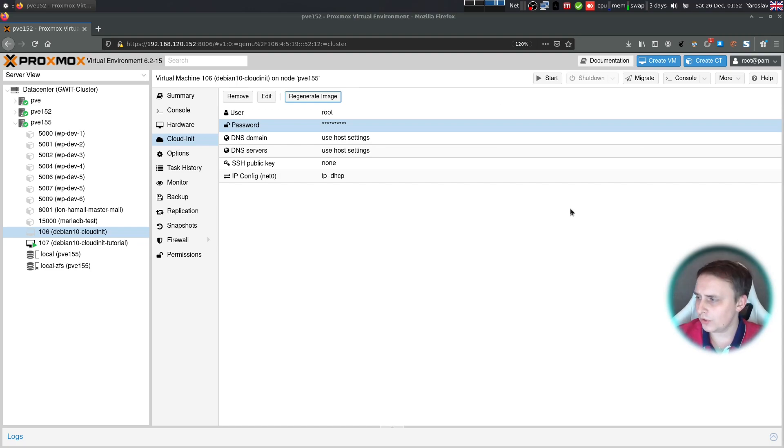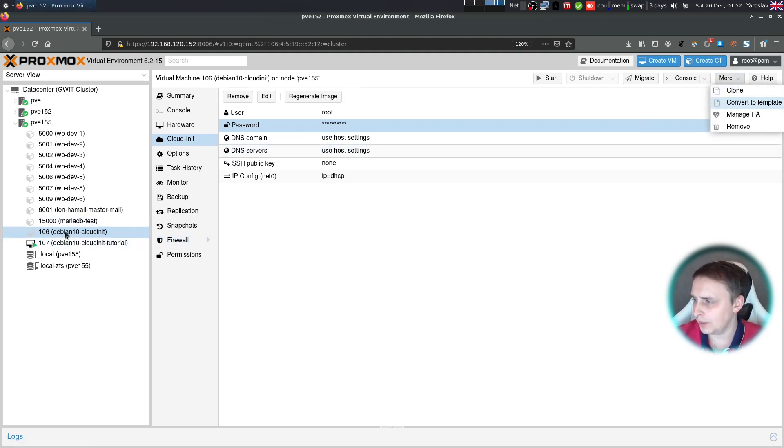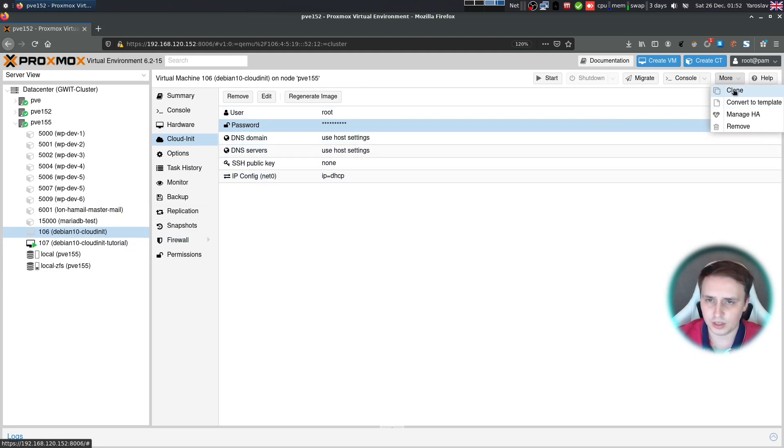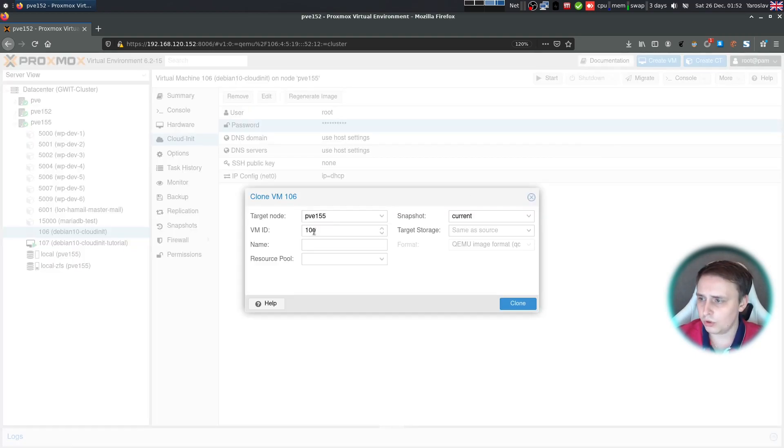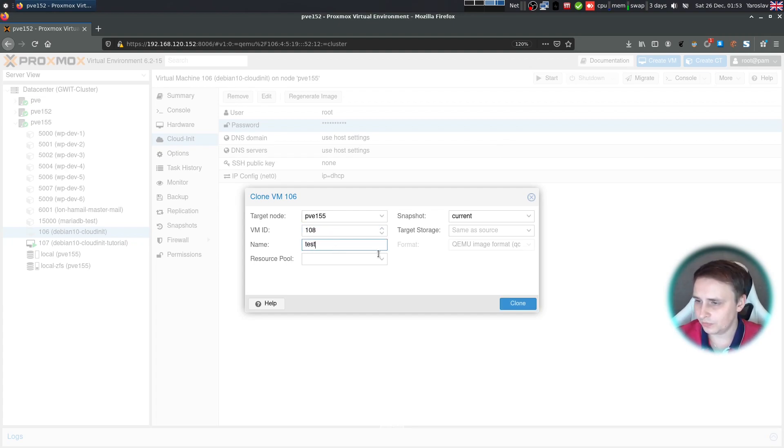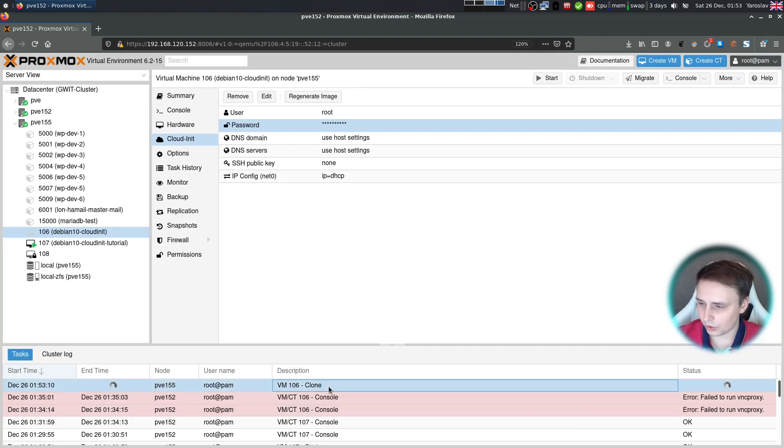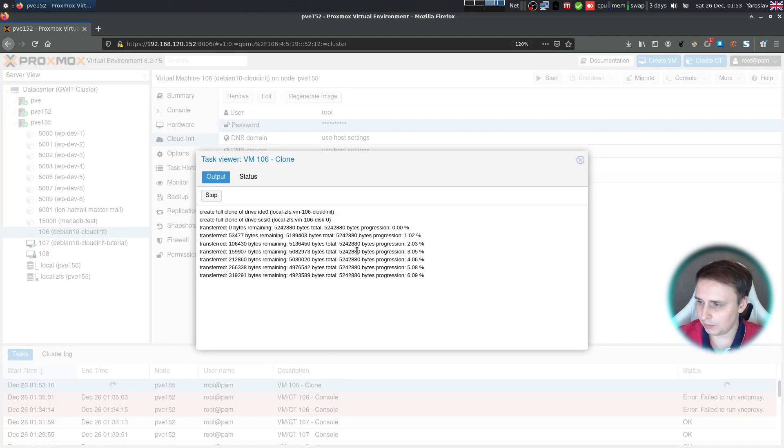For example, if I want to deploy a new Debian 10 VM, it's easy enough for me just to choose my Debian 10 CloudInit image, press clone, choose VM ID, which would be 108 in my case, then give it a name, and press clone. Now it's going to clone the VM. Give it a few moments.